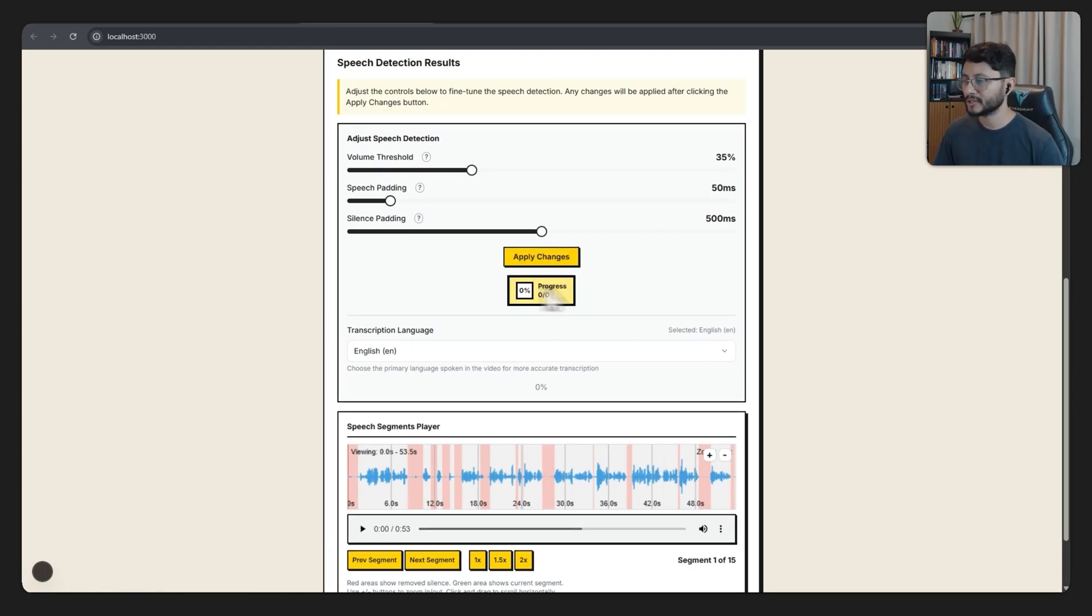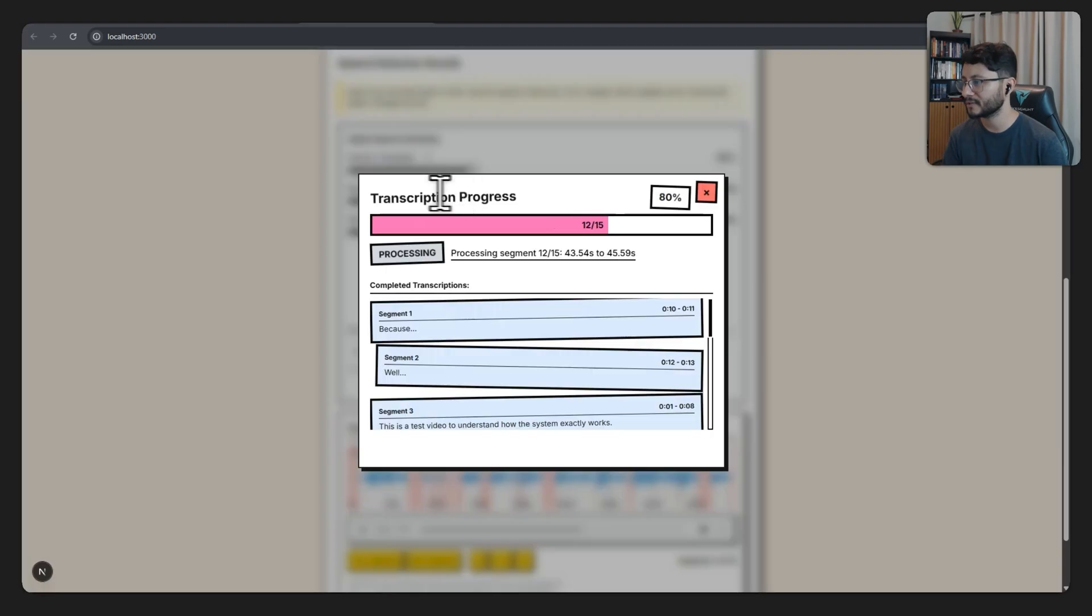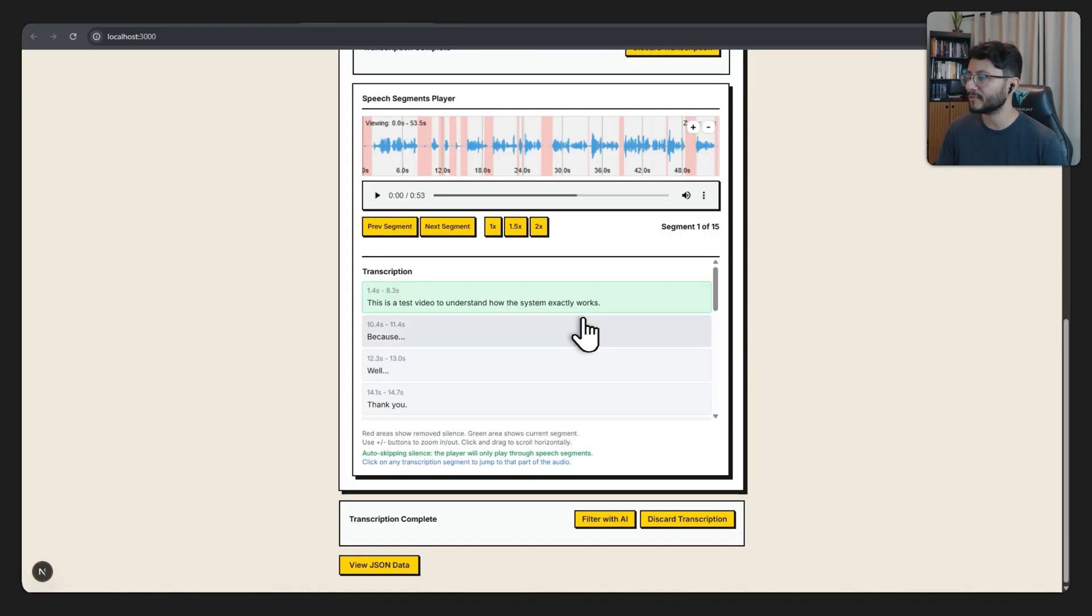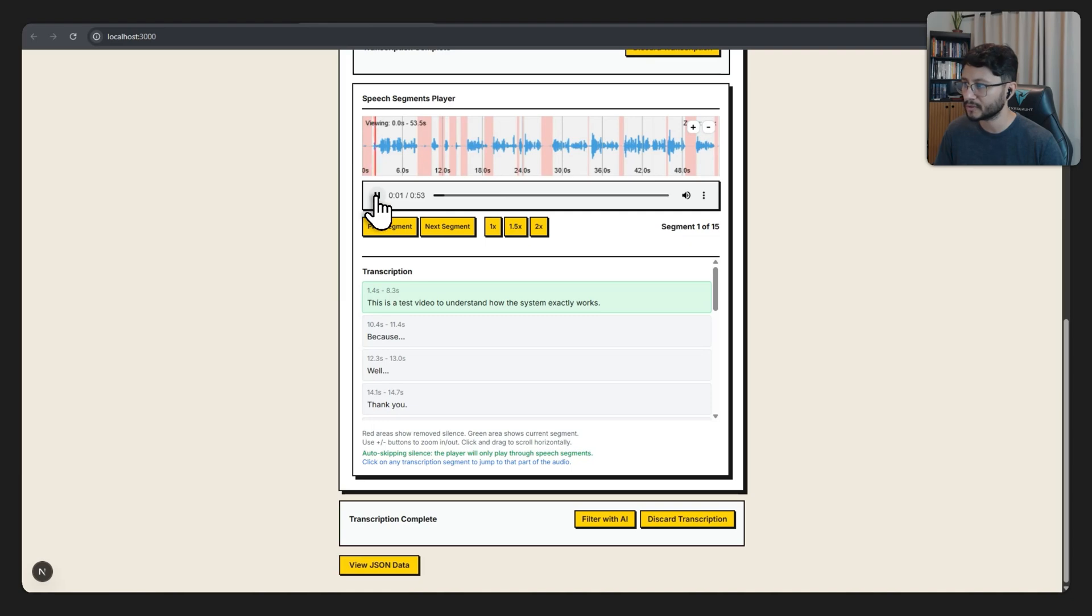Then I can hit transcribe. If I go into the dialog, you can check the transcription progress. After everything is transcribed, I can listen to each of the segments that were transcribed.